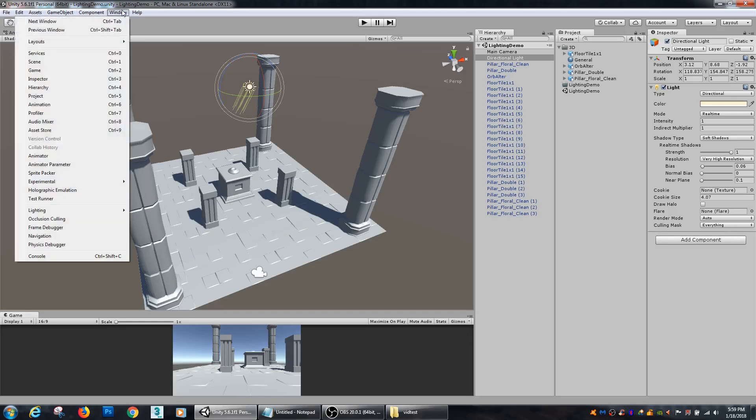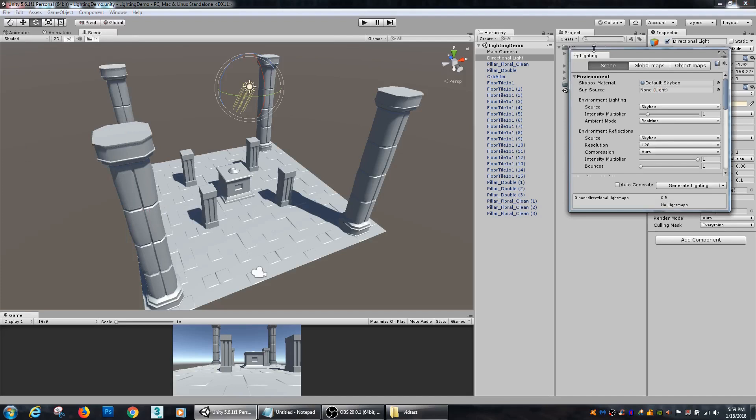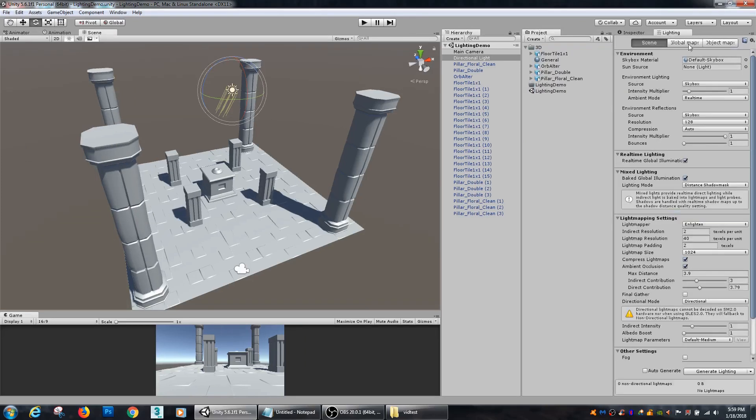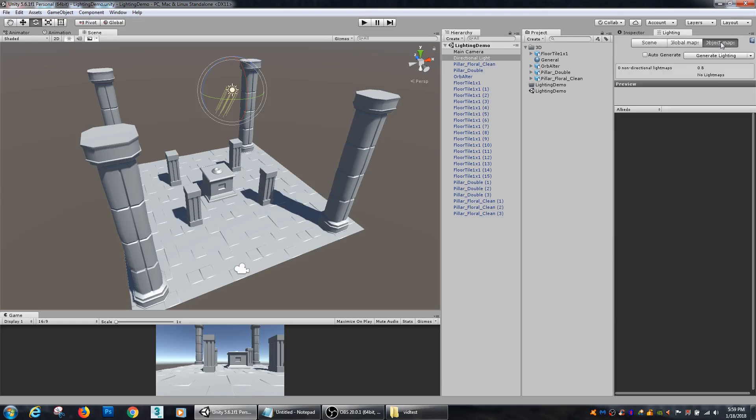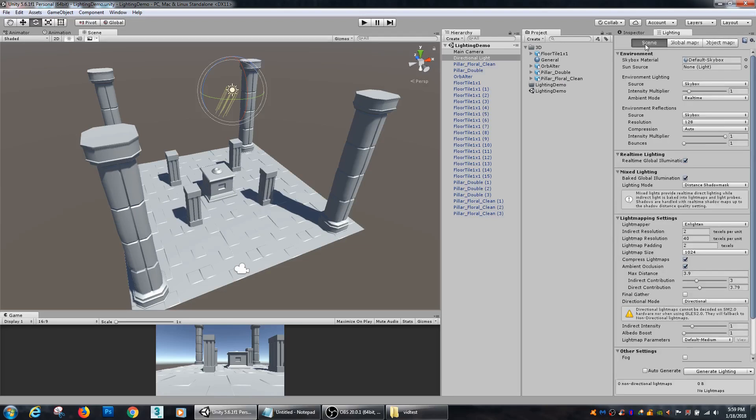In order to get to light baking, you need to go to Window, Lighting and Settings. That'll bring in the lighting menu tab. You have three main tabs that you work under: Scene, Global Maps, and Object Maps. We're mostly going to be working inside of this Scene tab.